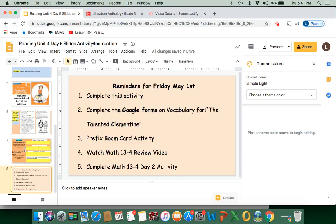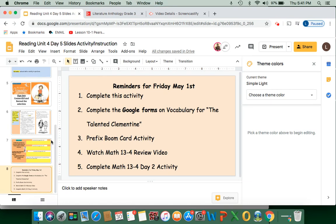On the last slide, these are just some reminders from our daily directions. Make sure you refer to your daily directions to know what's going on, and complete the activity on the slide right before this one. You're going to complete the Google Forms for vocabulary related to The Talented Clementine. Then we have a prefix boom card activity, and there's also some stuff to do for math — there's a 13-4 review video I created, and you're going to complete the 13-4 day 2 activity. Make sure you complete all this. If you have any questions, leave a comment on Google Classroom and we'll be here to support you. Good luck — you're going to do great. Follow all the instructions, read all the questions carefully, and make sure you restate if it is necessary. Thank you.